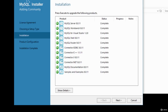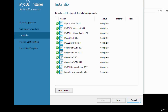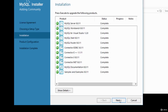Once the packages have all been downloaded and installed, you'll see the status as Complete with green ticks, meaning all packages were successfully installed. The installer has taken you through the license agreement, setup type selection, and installation. Now we move to the product configuration stage — click Next.